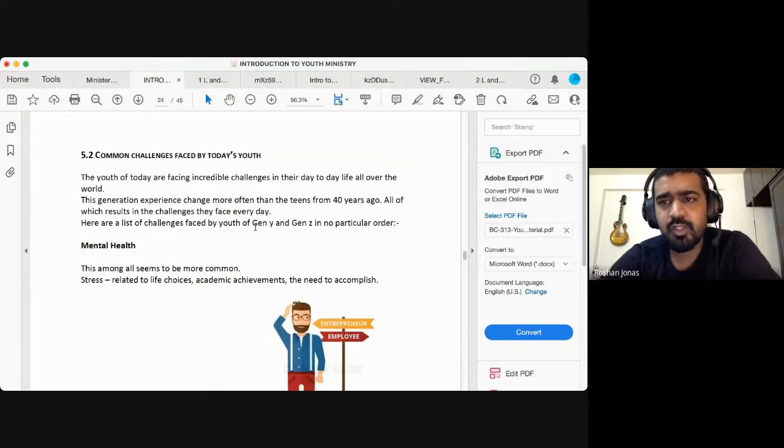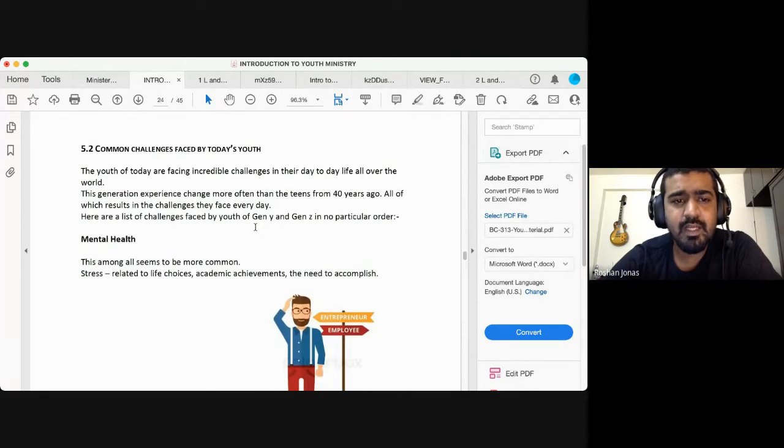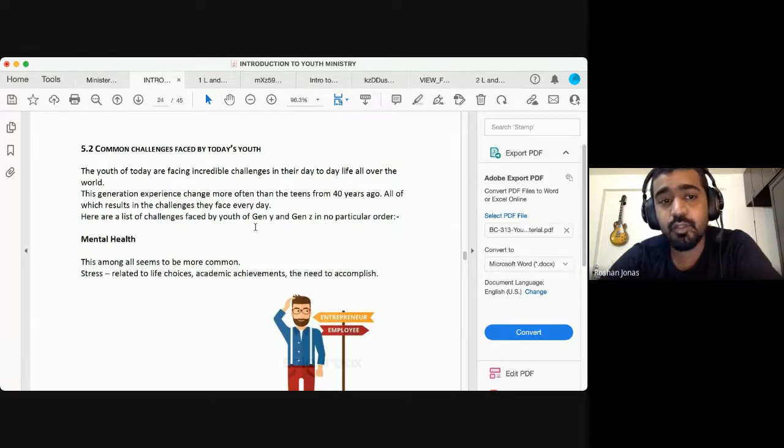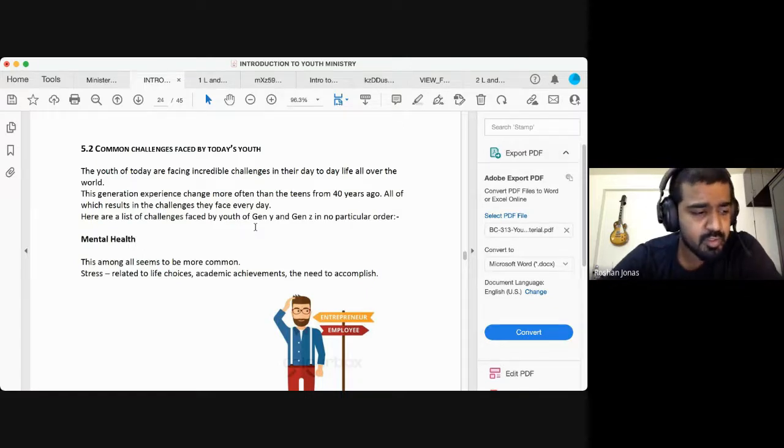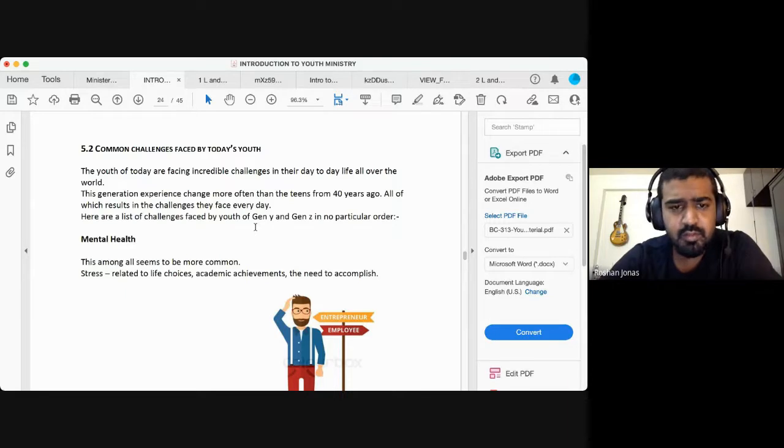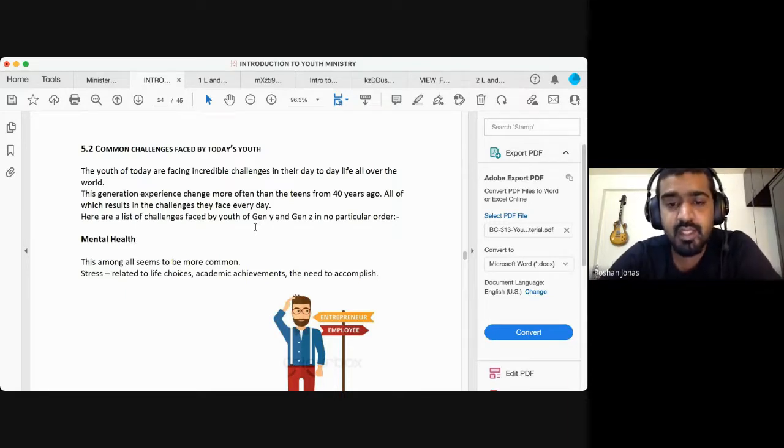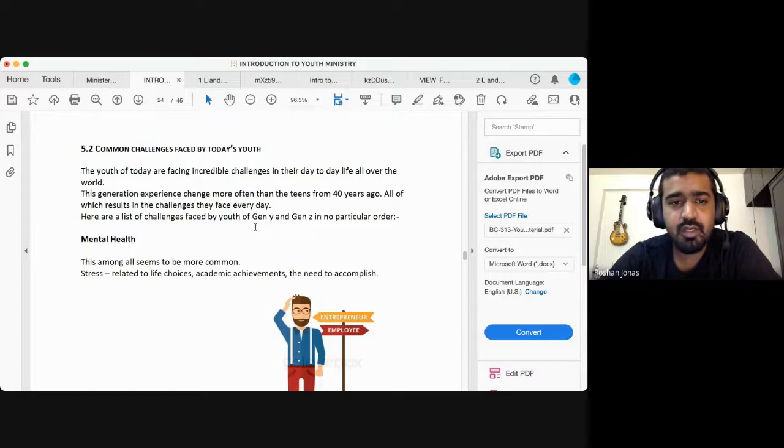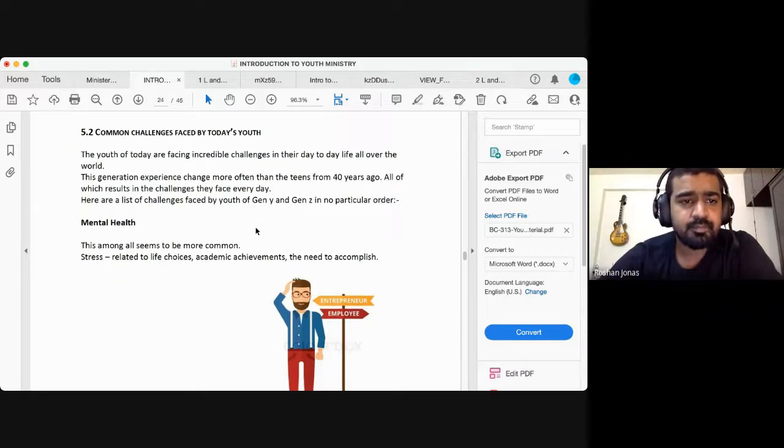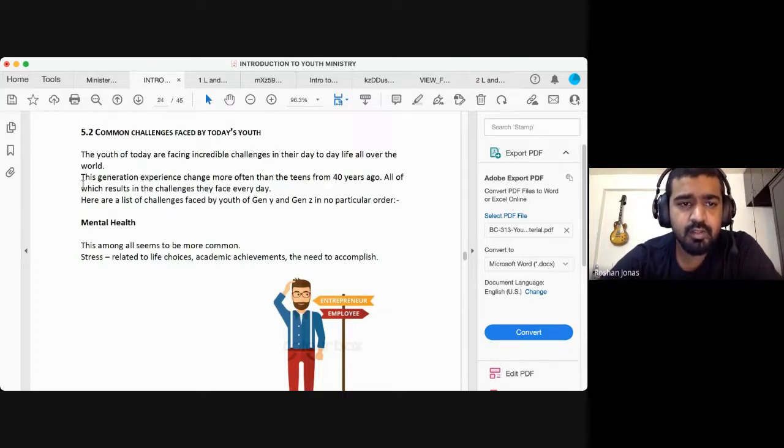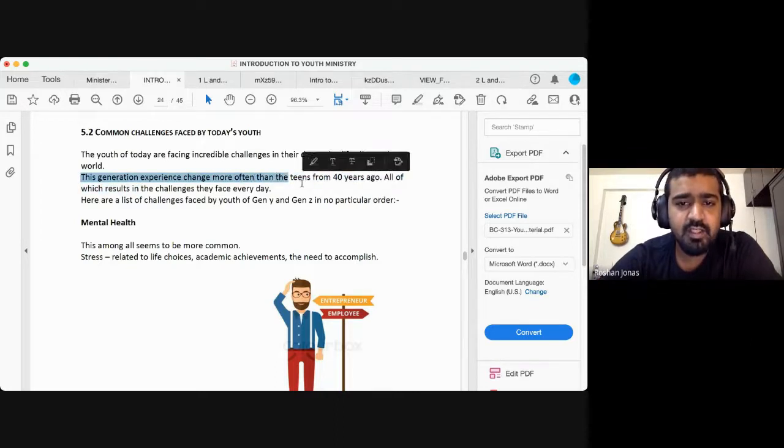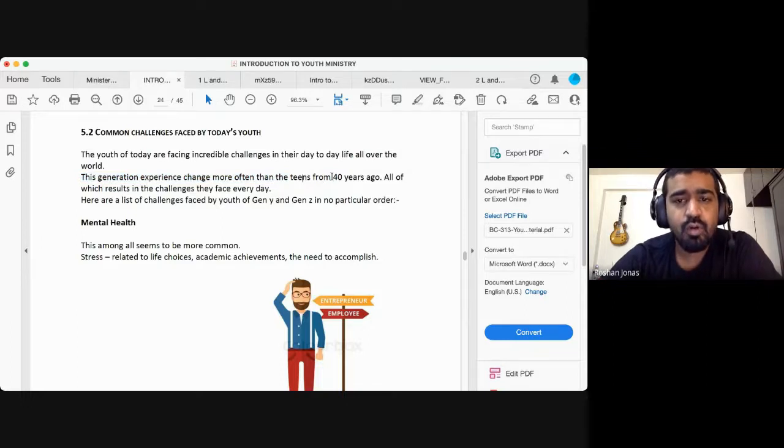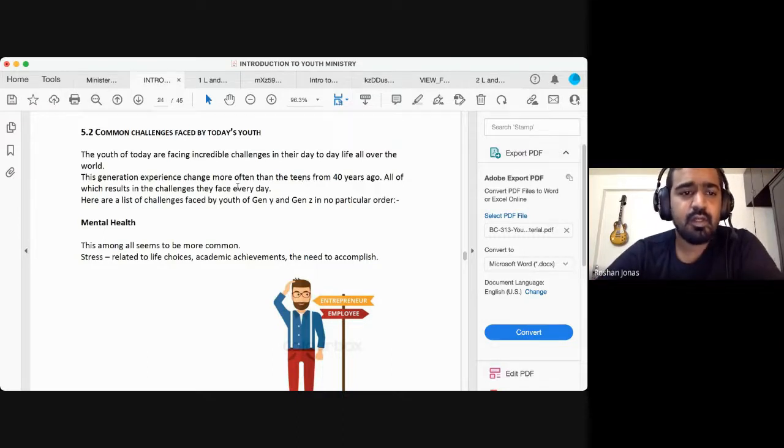We finished with that section. Today we will look at some of the challenges that are faced by today's youth. We finished challenges that are faced by youth pastors and youth leaders, but now let's look at some of the challenges that our youth of this day and age face. The youth of today are facing incredible challenges in their day to day life.